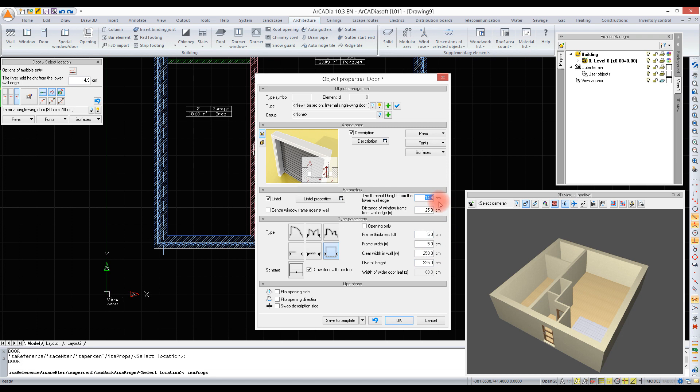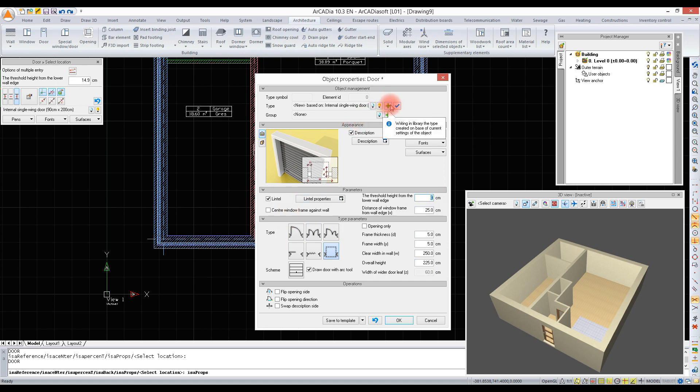We have lowered the garage floor. Now it is at the same level as the lower wall edge, so the threshold height for this door has to be zero. Alongside each door and window, a lintel is inserted automatically.